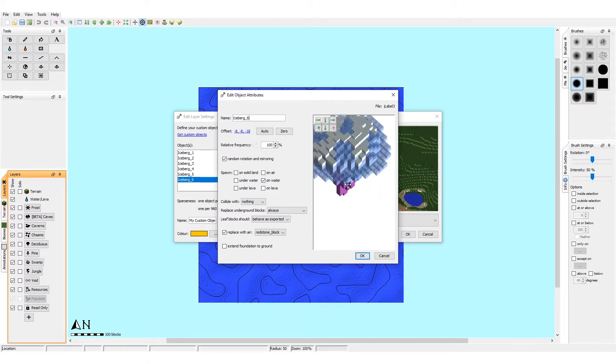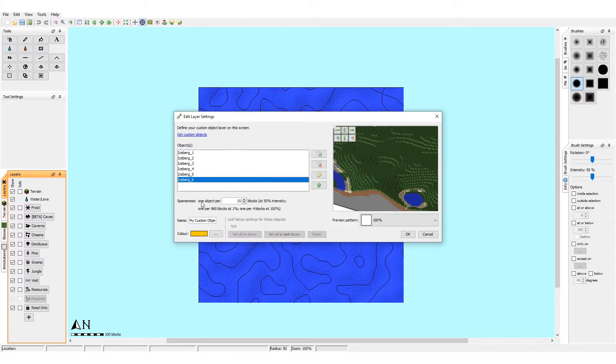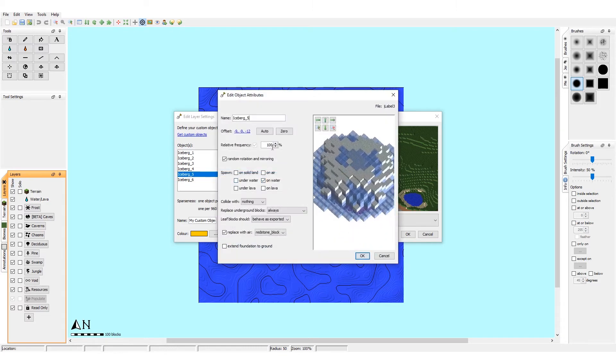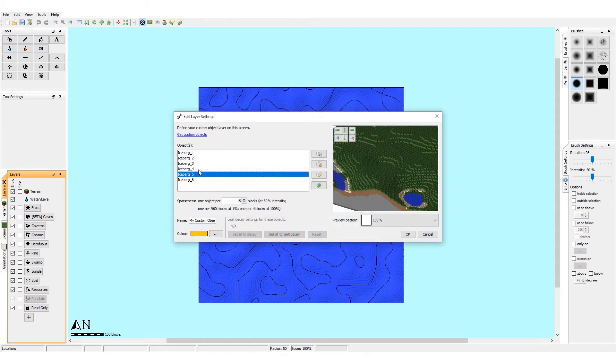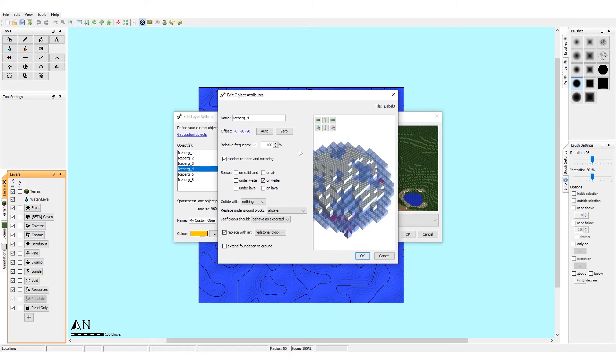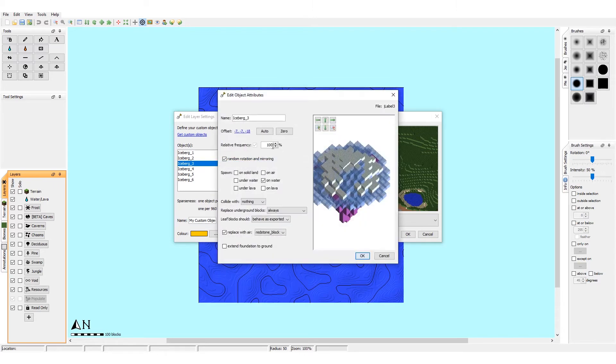And as well you can play around with this number, relative frequency. So the ones we want to spawn a little bit less is this big one, so I want this to be at like 20 percent. This big one I also want to spawn a little bit less, so I think that should be 30. Then we have the other big one, this should be around 40 I'd say.